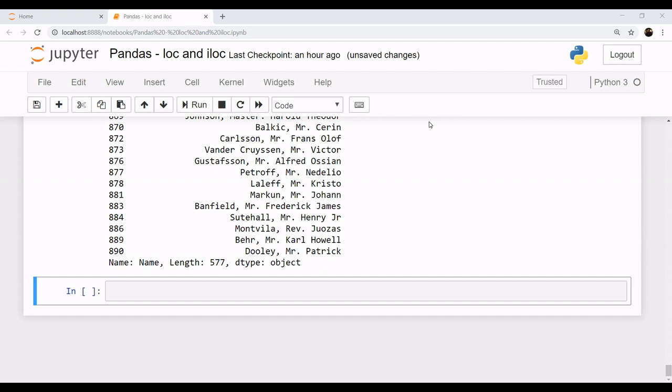Now your iloc - the i stands for integer. The loc was using your label values, that is your indexes and column names, whereas iloc uses your integer values.